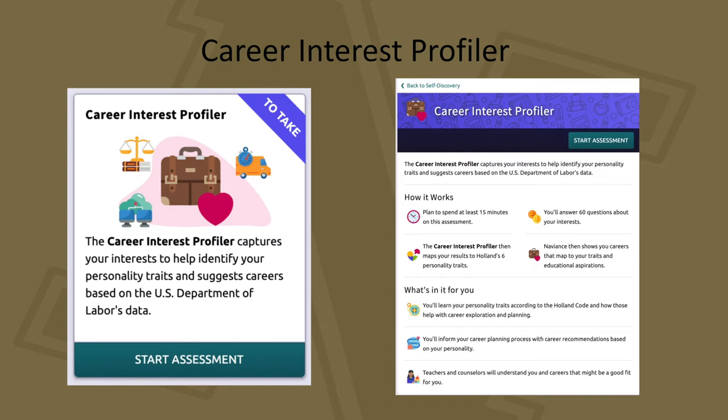What's in it for you? You'll learn your personality traits according to the Holland Code and how those help with career exploration and planning. You'll inform your career planning process with career recommendations based on your personality, and teachers and counselors will understand you and the careers that might be a good fit for you.